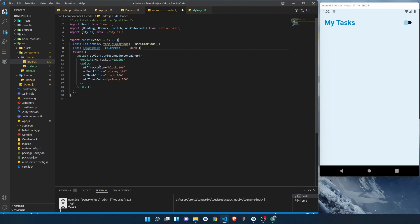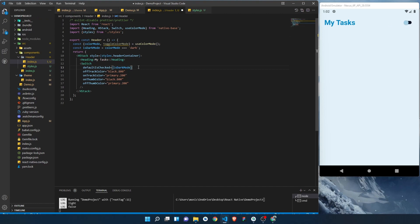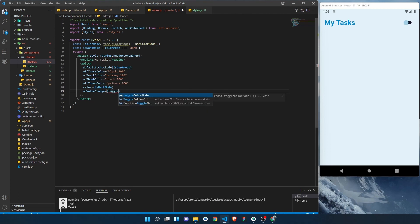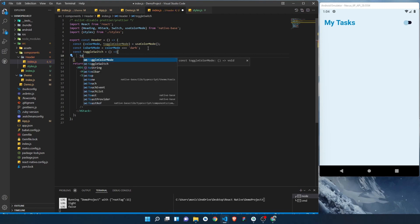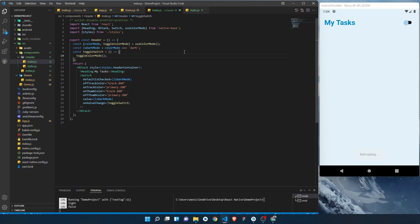We use the switch to change the color mode. The switch has a defaultIsChecked property — it should be checked only when in dark mode, so defaultIsChecked={isDarkMode} and value={isDarkMode}. The onValueChange property triggers a function: we create toggleSwitch, which simply calls toggleColorMode. That's it — whenever the switch value changes, we call toggleColorMode.